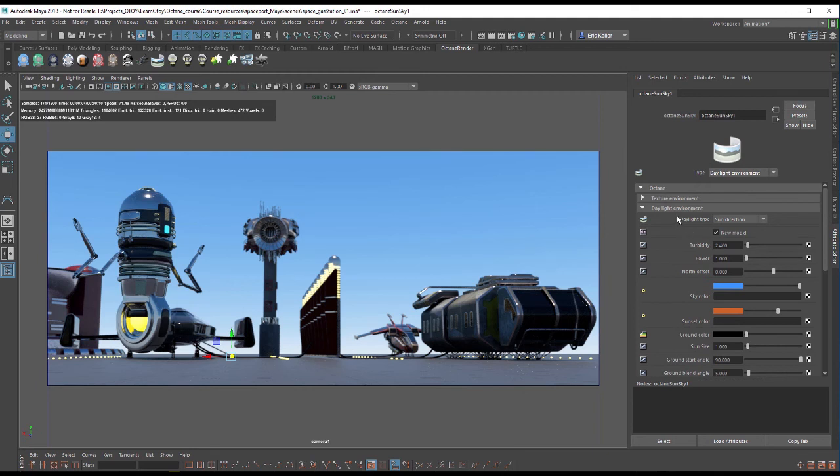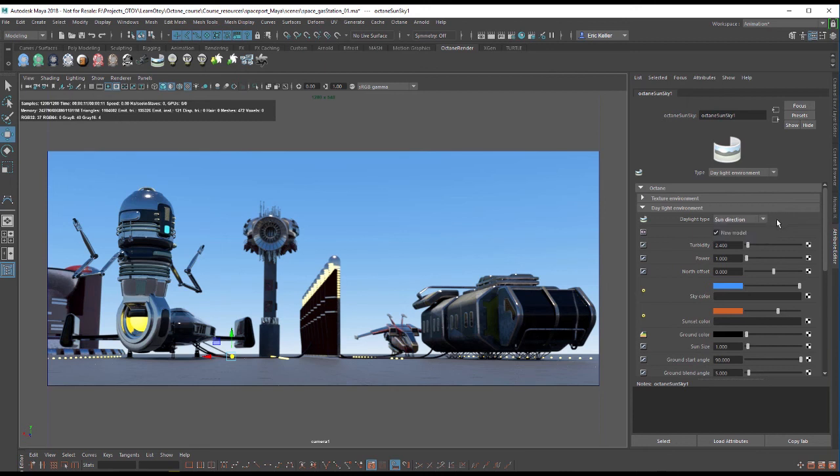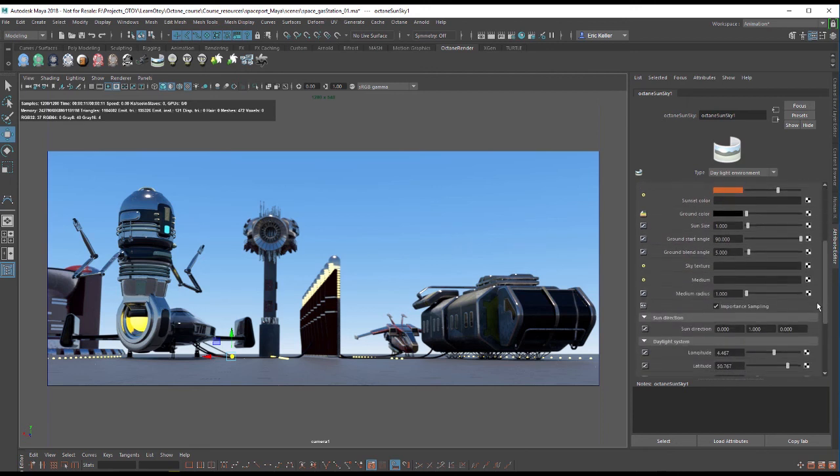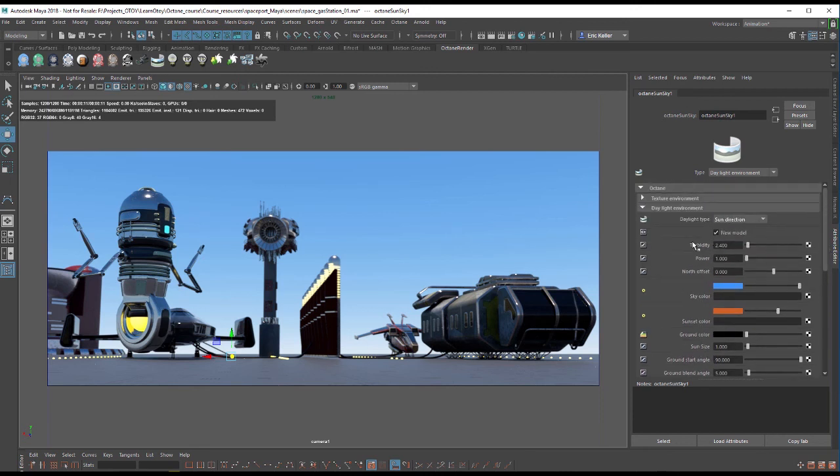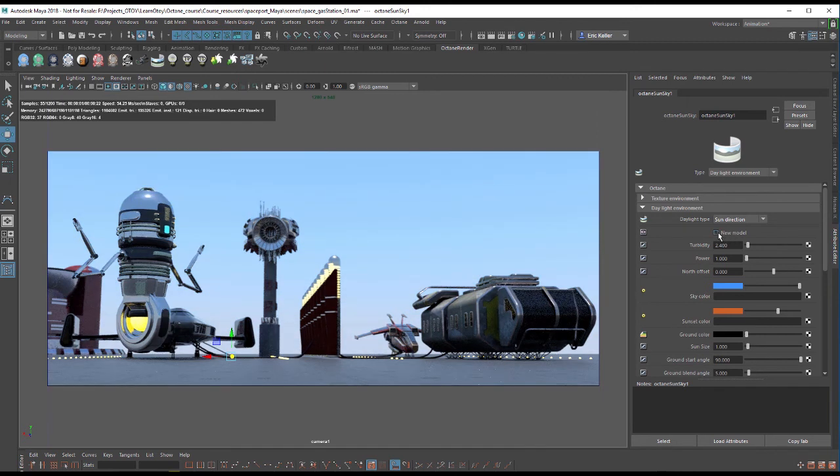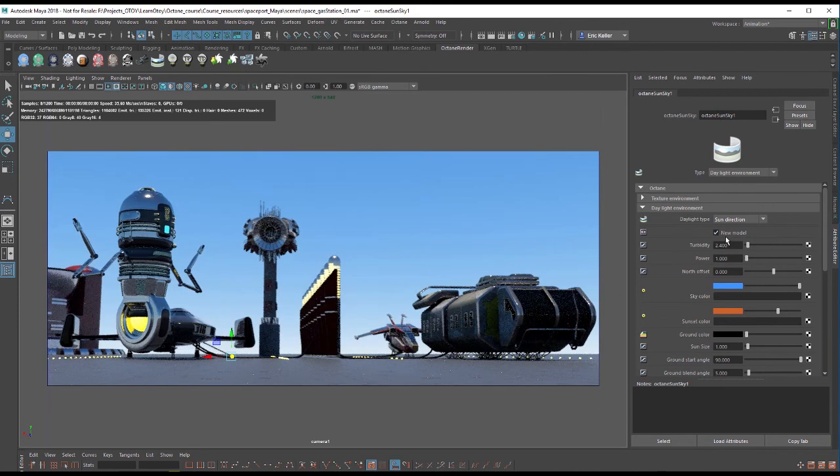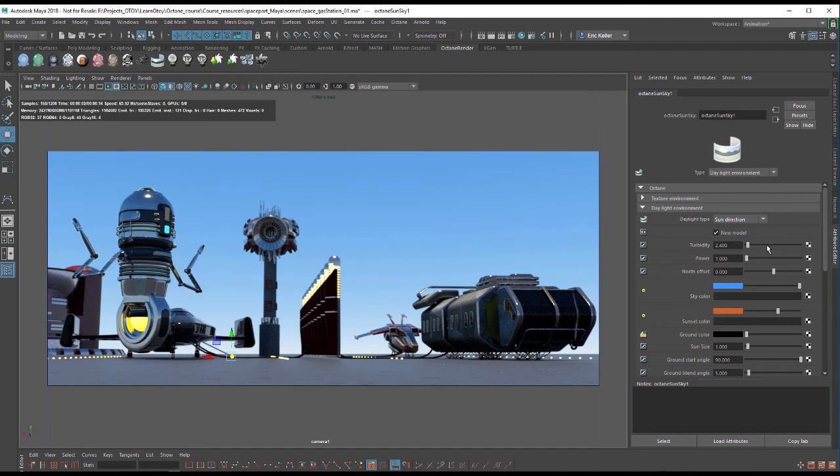Under daylight environment we have two options: sun direction and daylight system. In this video let's talk about sun direction. Within sun direction the settings we'll be talking about are right here above the daylight system. There are two versions of the sun direction daylight system: the new model which is turned on by default and the older model which is not quite as nice looking. We're going to stick with the newer model. This option is mostly there for backwards compatibility.